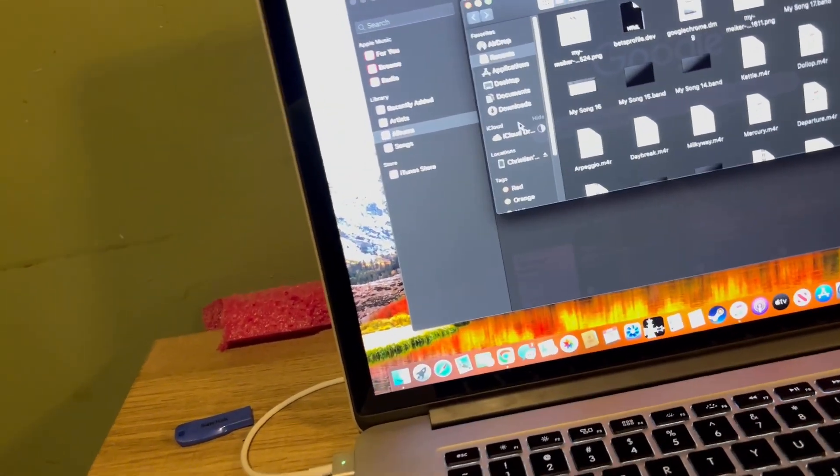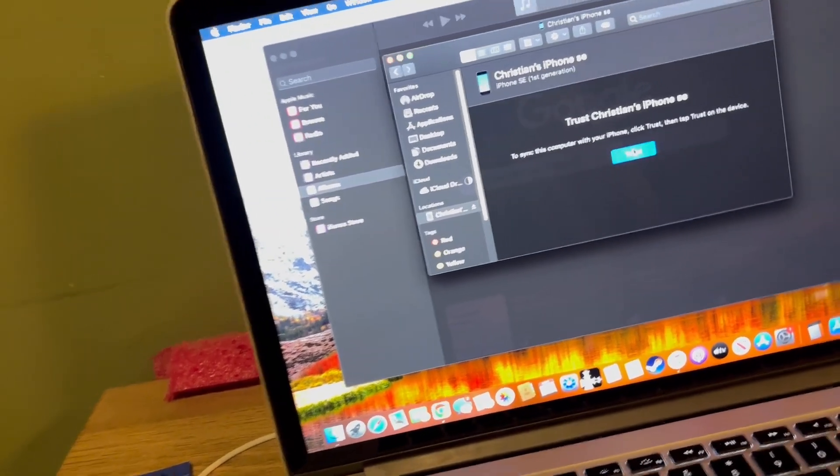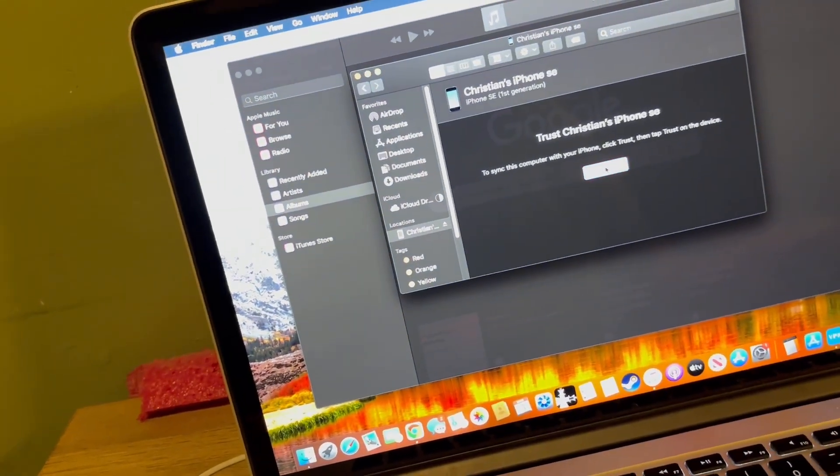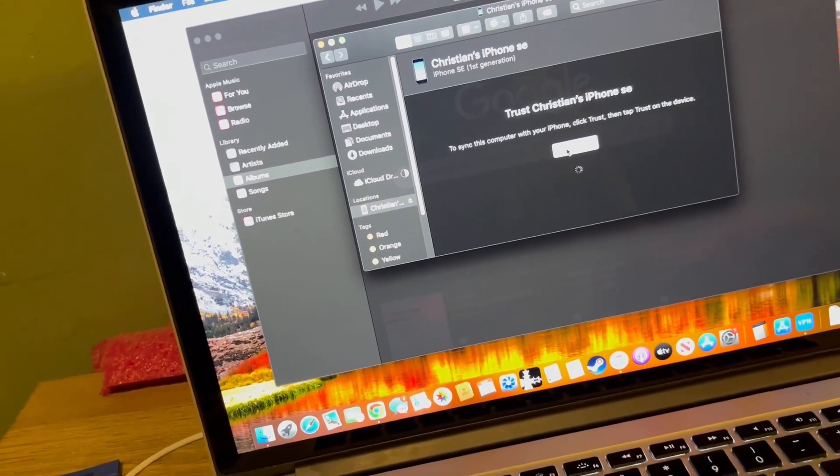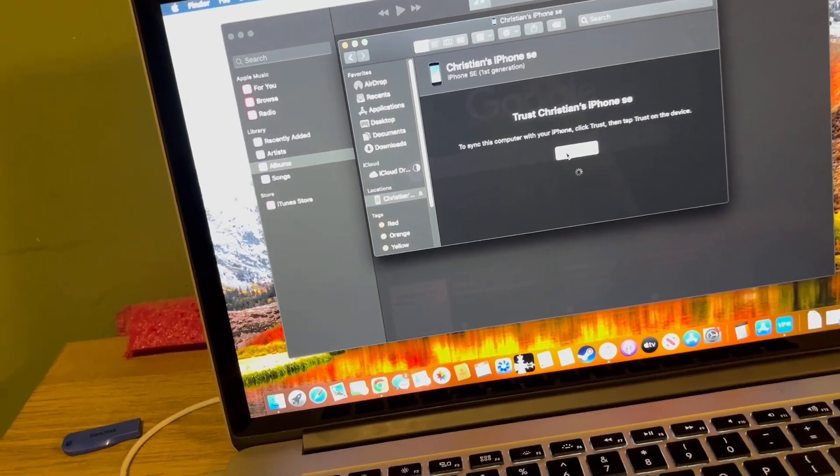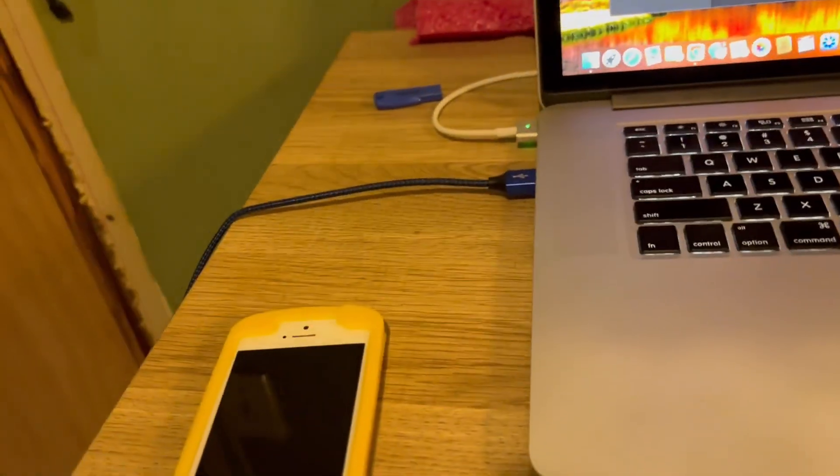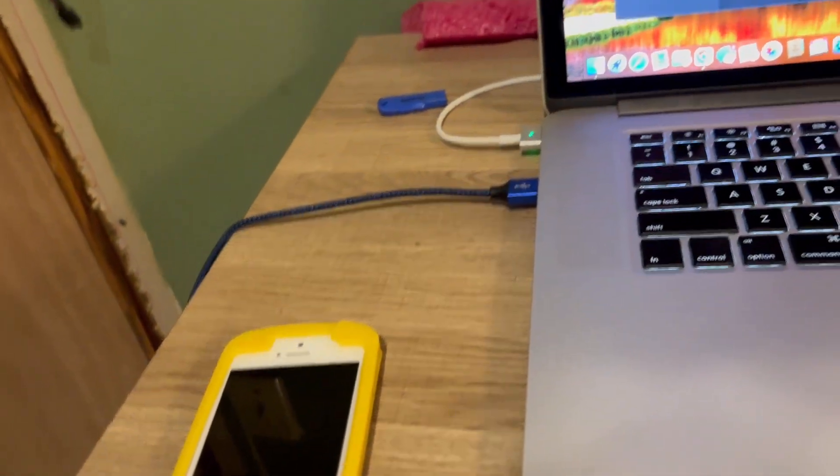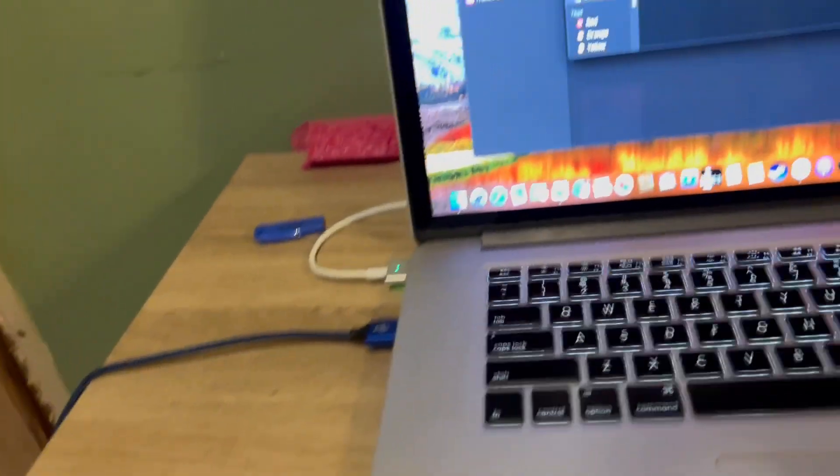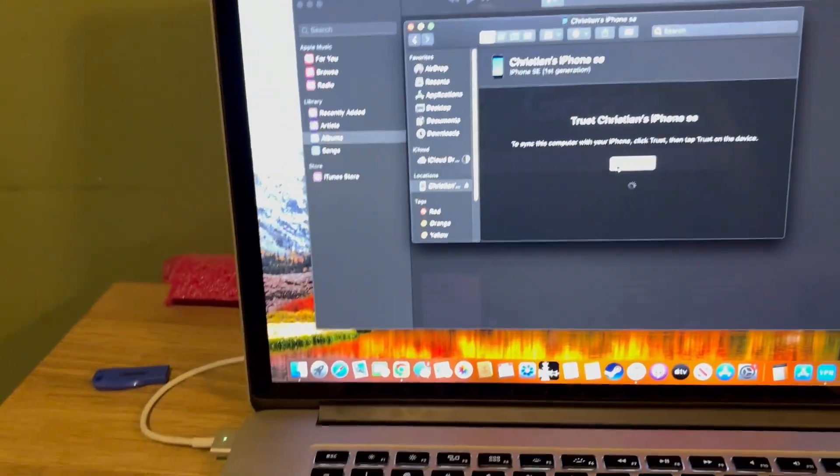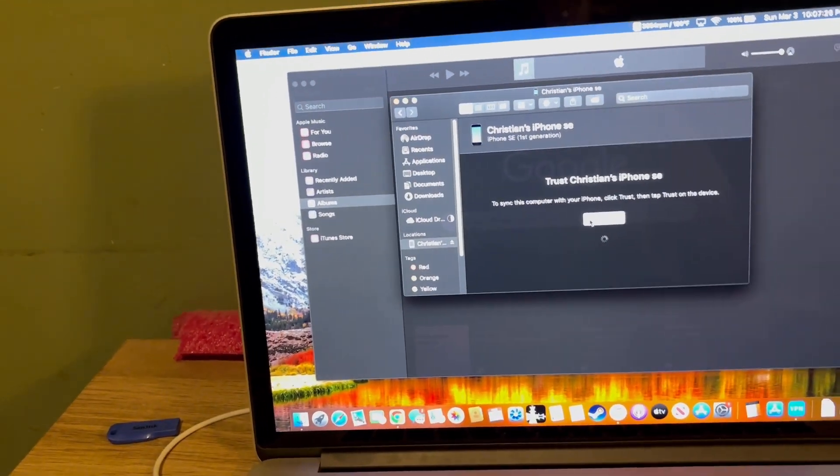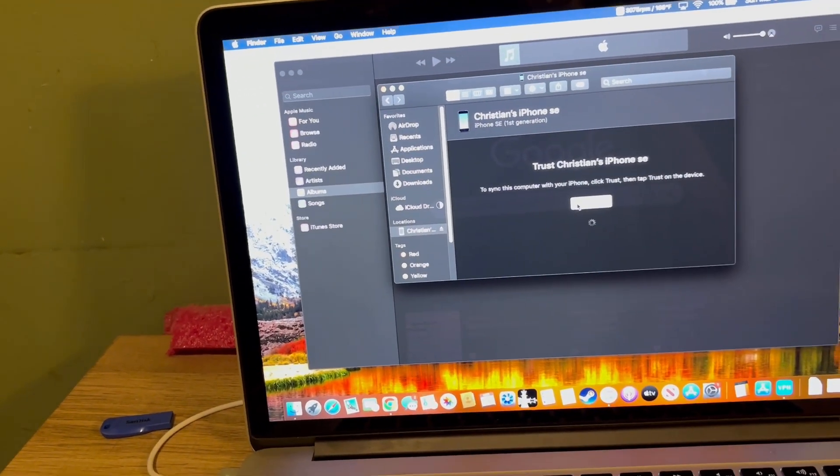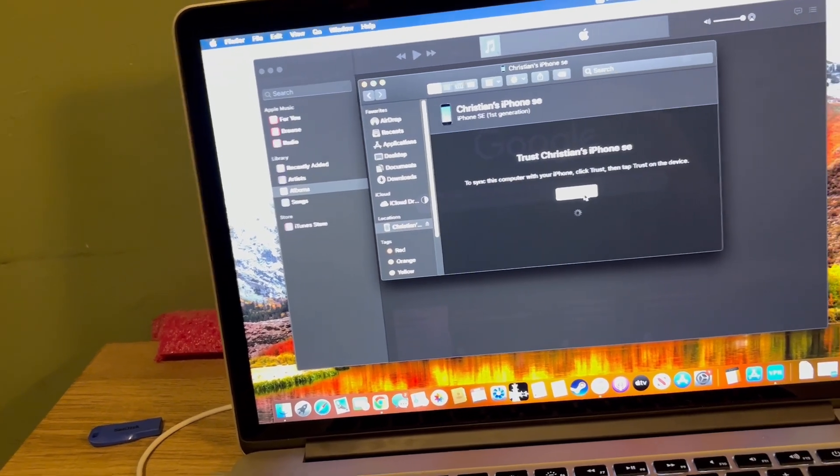And then look for the iPhone, trust it once you've typed in your passcode after you put it into the computer.